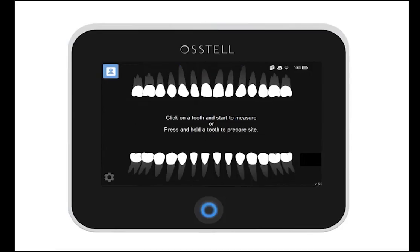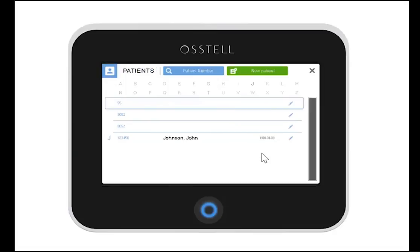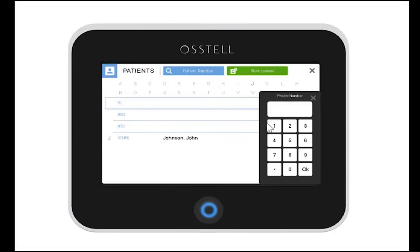When you later perform the second measurement for this patient, click on the patient list. The easiest way is to search by entering the patient number.